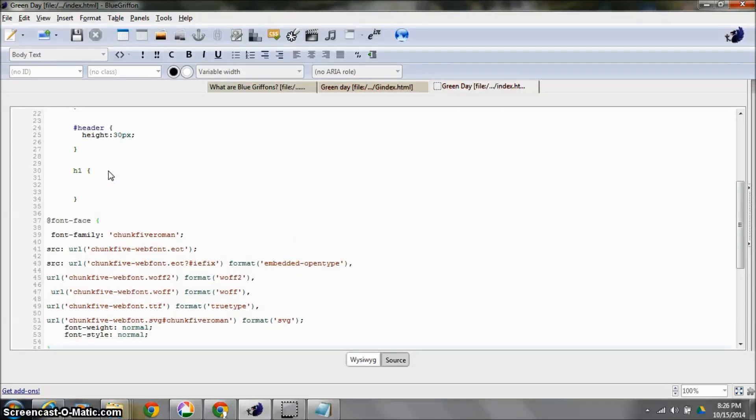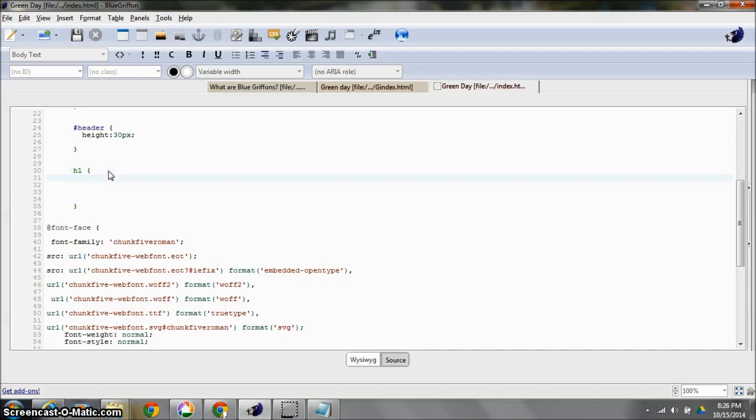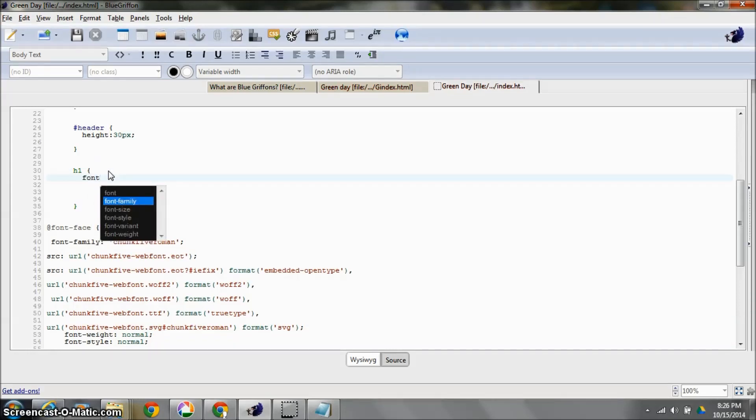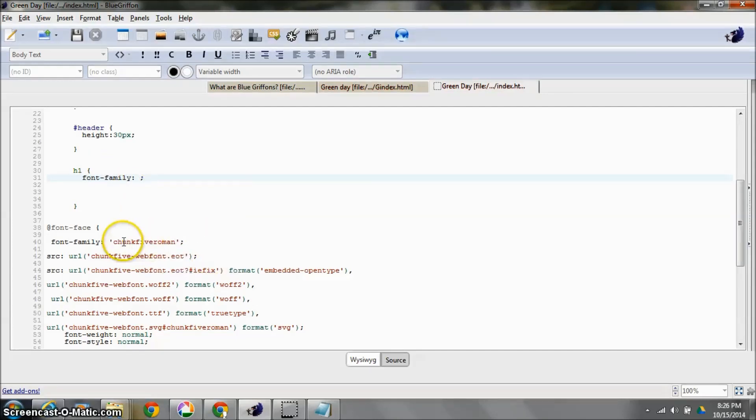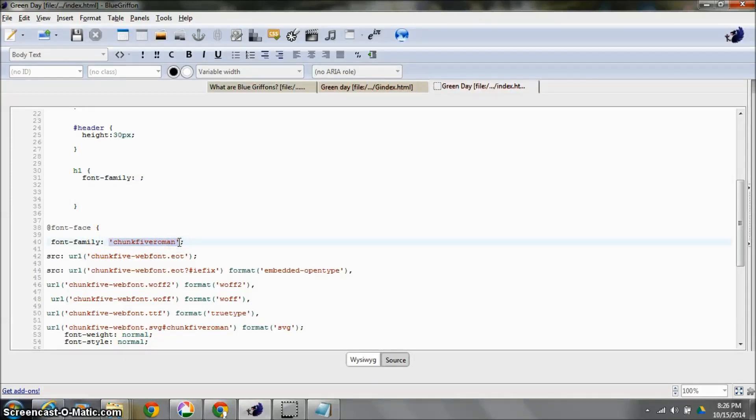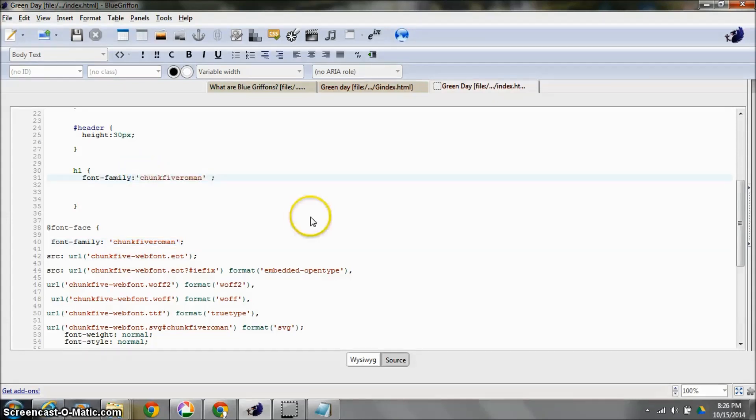And then I need to come in to wherever I want to use that font and style it with that font-family: colon, and then I'm going to type in, look at this right here. And I even want to take those quotes around it. I'm going to do a control C and then I'm going to pop it in there, control V.